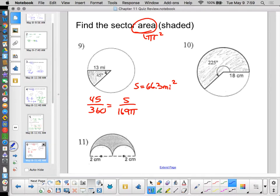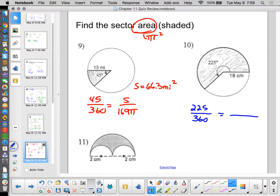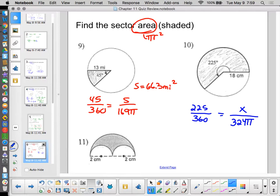For the next sector problem: 225° angle, radius 18. Set up 225/360 = X / πr². The area of the full circle is π × 18² = 324π. Multiplying both sides by 324π: area = 324 × 3.14 × 225 ÷ 360 ≈ 635.85 square centimeters.